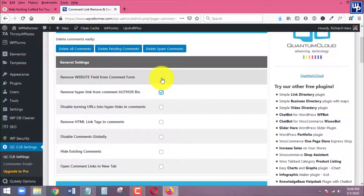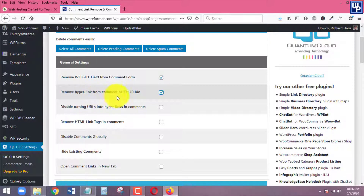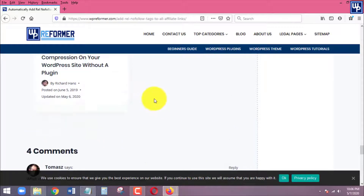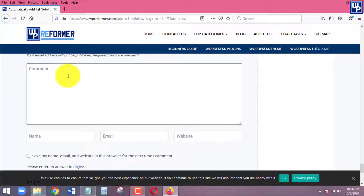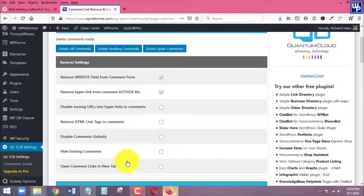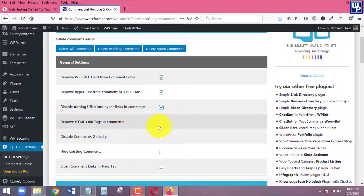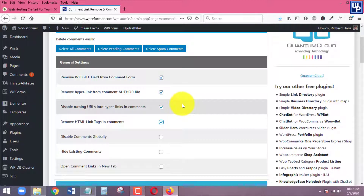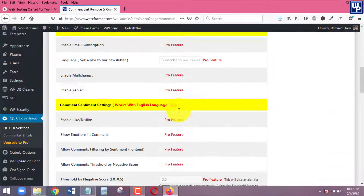Back in the settings, I will remove the website field from the comment form, remove the hyperlink from comment author bio, and also disable URLs from becoming a hyperlink — so even if someone places a link inside the comment message, it will appear as normal text and not be clickable. I will also check the option to remove HTML link tags from comments. Make sure all four boxes are checked.